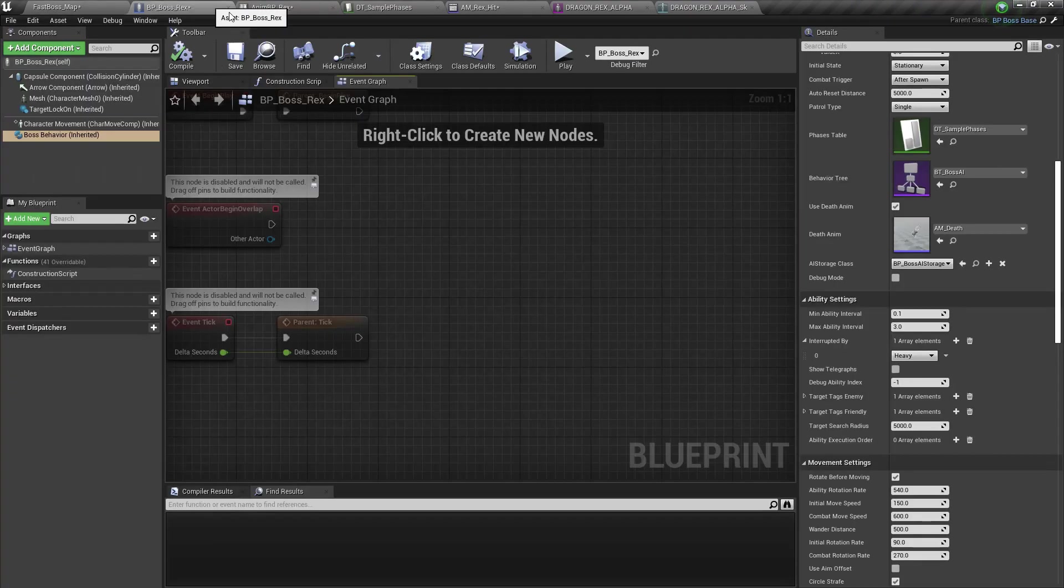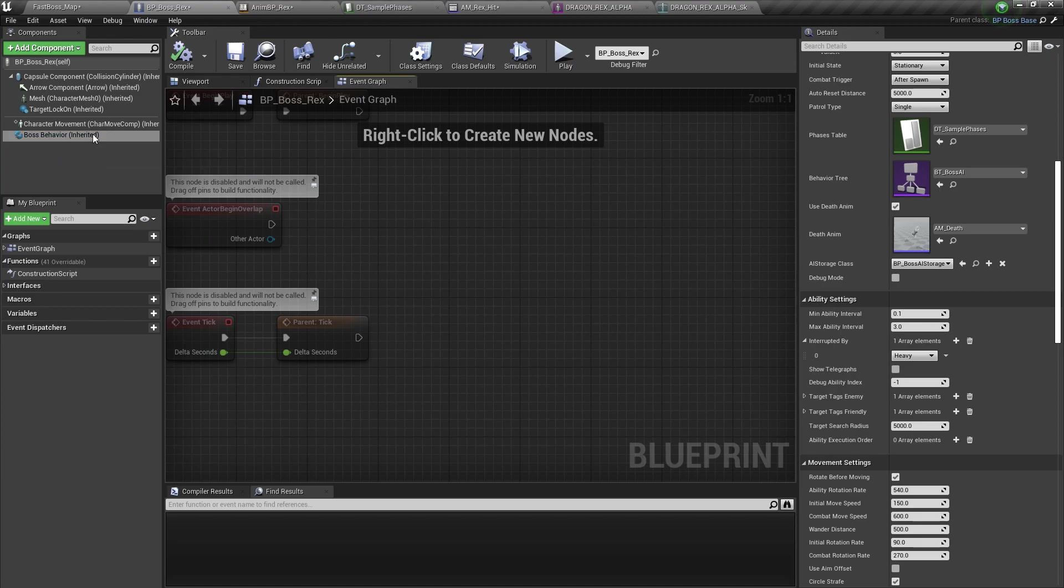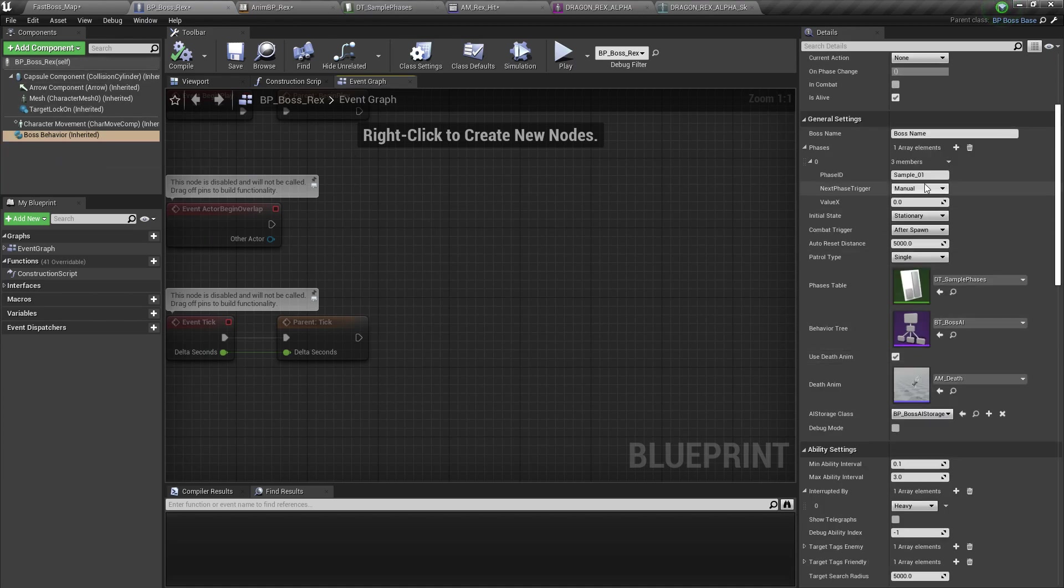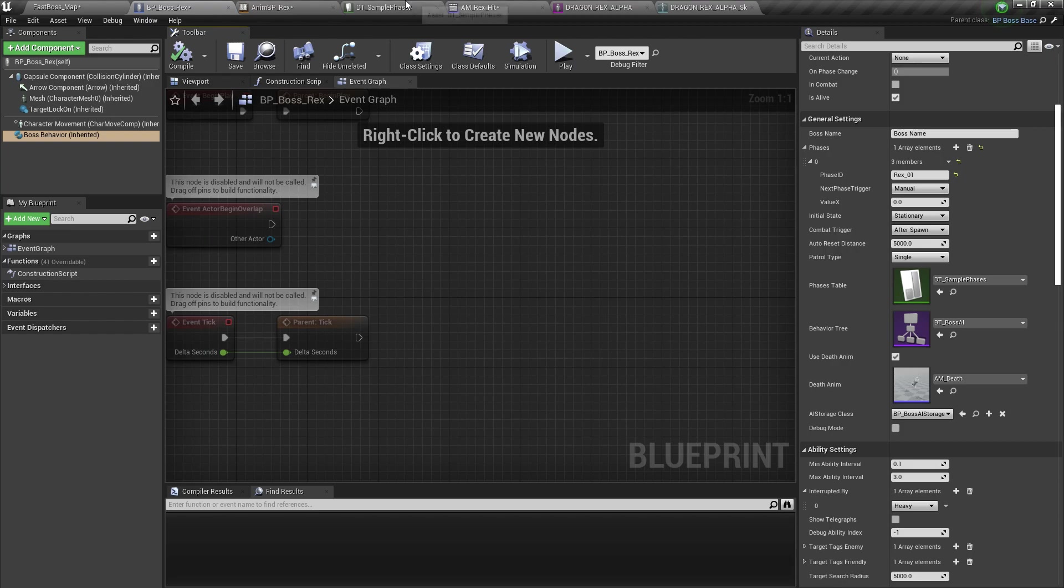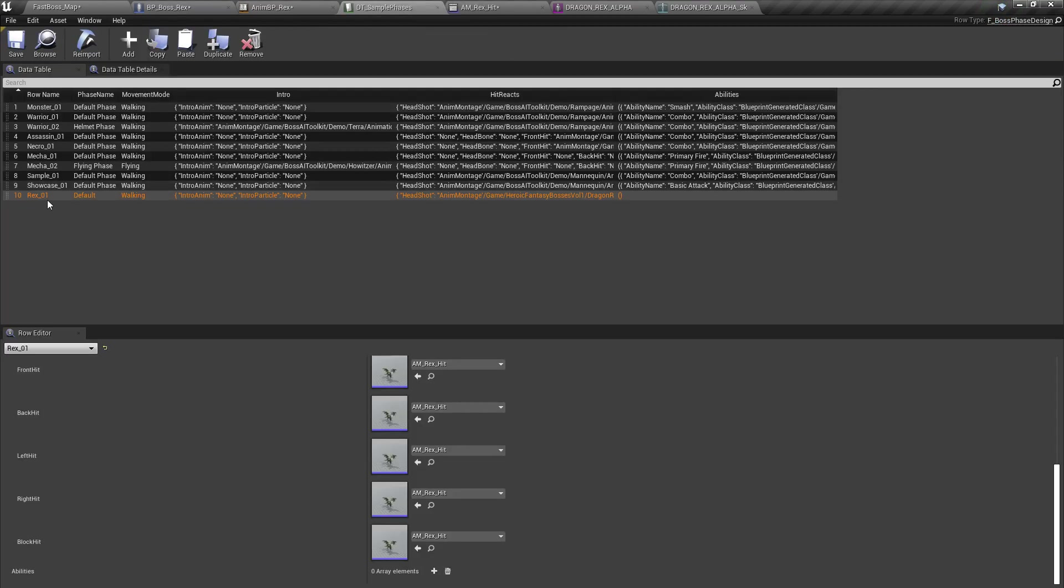And then in the boss blueprint, we're just going to replace the phase right here with rex underscore zero one. So take note of the phase ID. It should be the same as the row name.